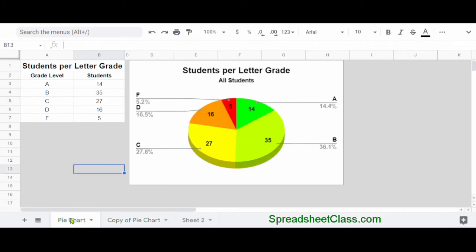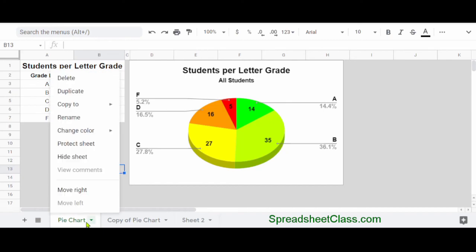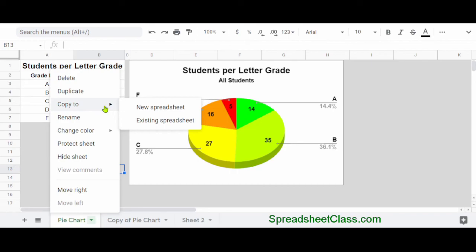Now, if you want to move your chart and your data to a completely different Google Sheets file, you can do this too. Again by right-clicking on the tab that you want to move to a different file, hover your cursor over Copy To, and then either choose New Spreadsheet or Existing Spreadsheet, and I'll go over this process in more detail in another video.